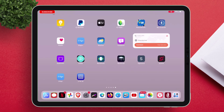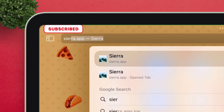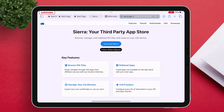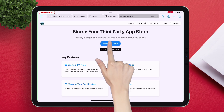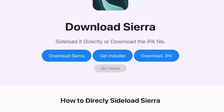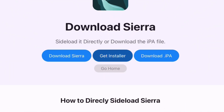So let me show how to make this happen. Launch the Safari app and type exactly what I am typing on the search bar, which is sierra.app. Once you are on the website, just tap on the Download Sierra button as shown. Here you will find three options — just tap on the Get Installer option.